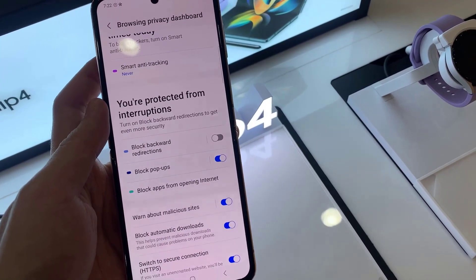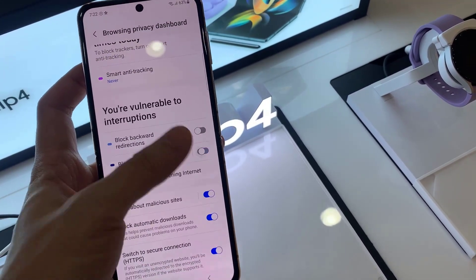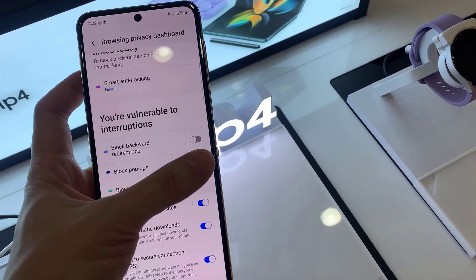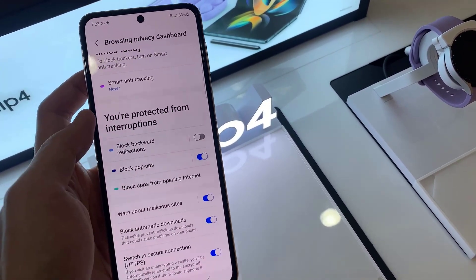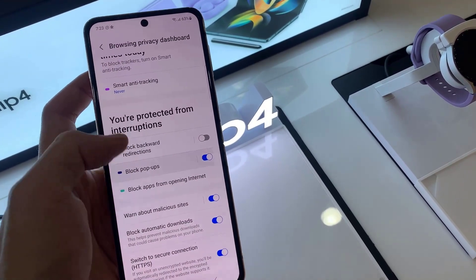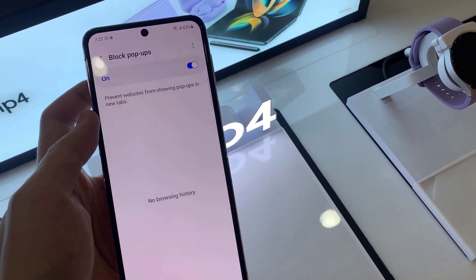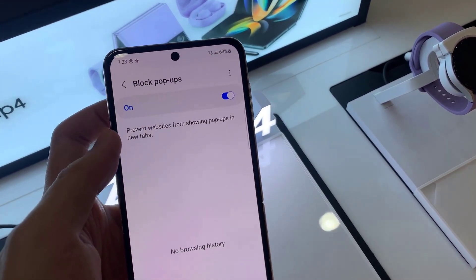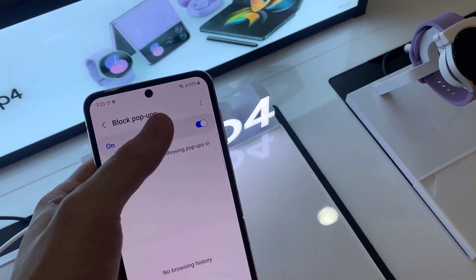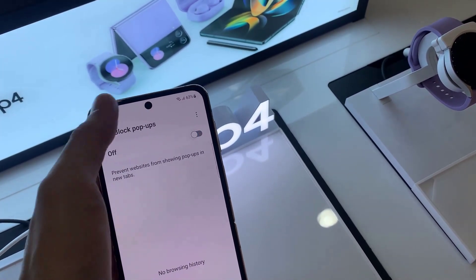On Browsing Privacy Dashboard. In here, swipe up to go down and tap on Block Popups. Tap on the toggle button to switch it off or turn it on.